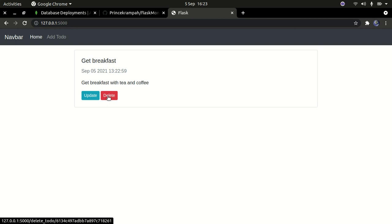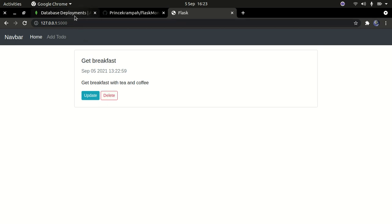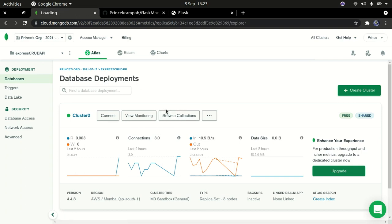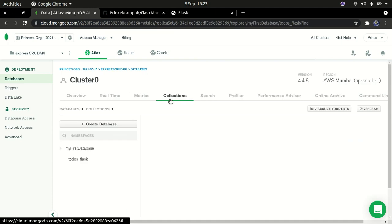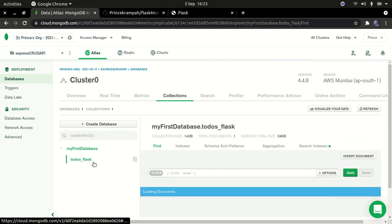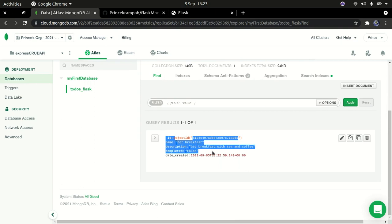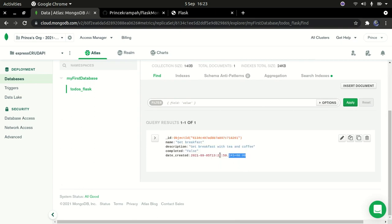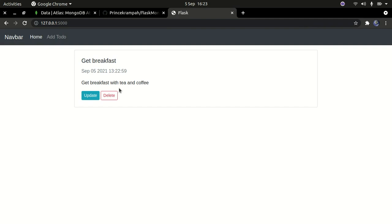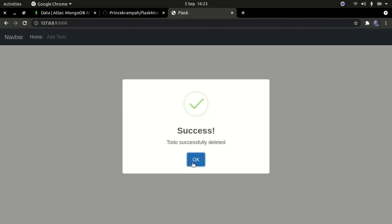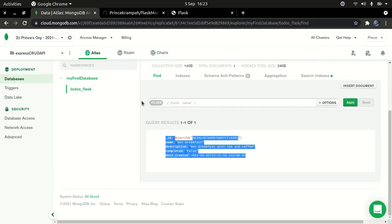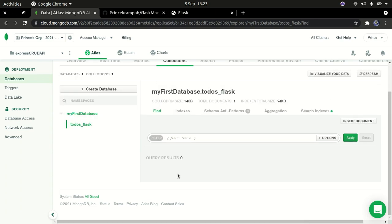So this is the simple application we'll be creating using MongoDB for the backend database and Flask for the interface. You can see the data stored in our MongoDB database - the to-do we created. I can also delete it here. Going back to MongoDB Atlas, you can see there are now no documents stored.